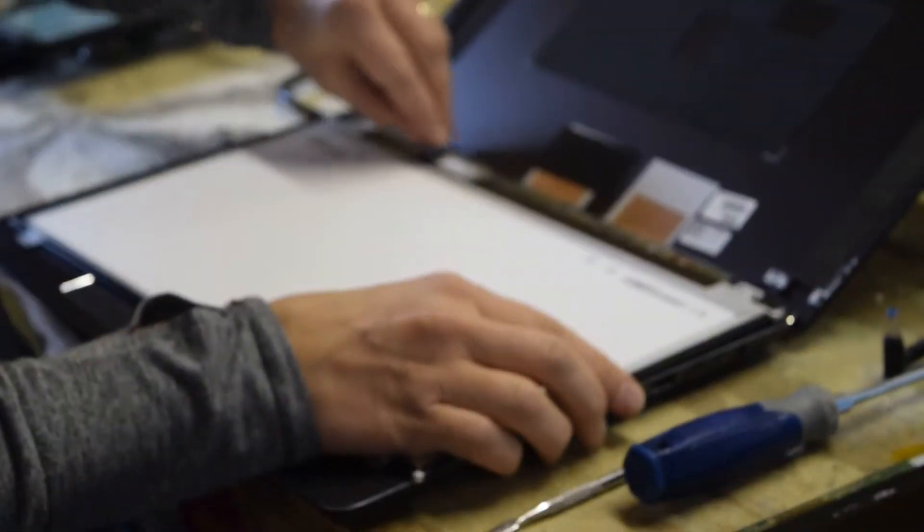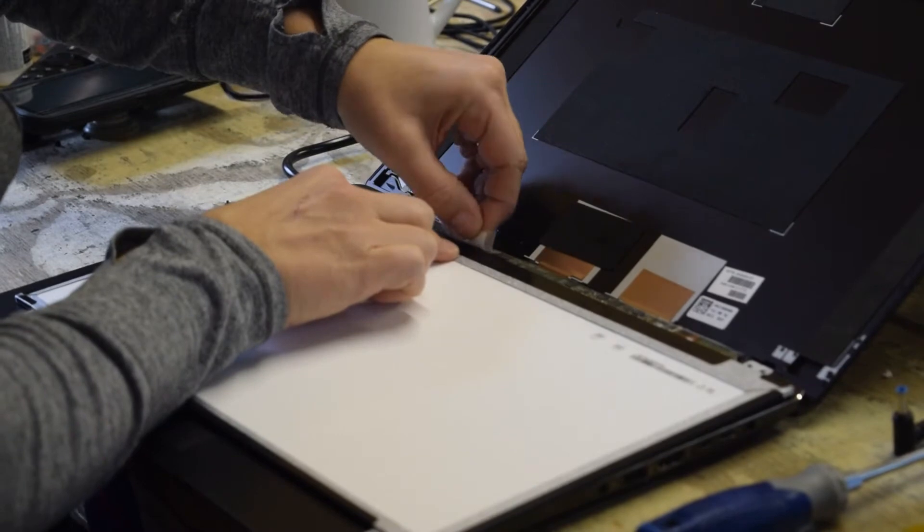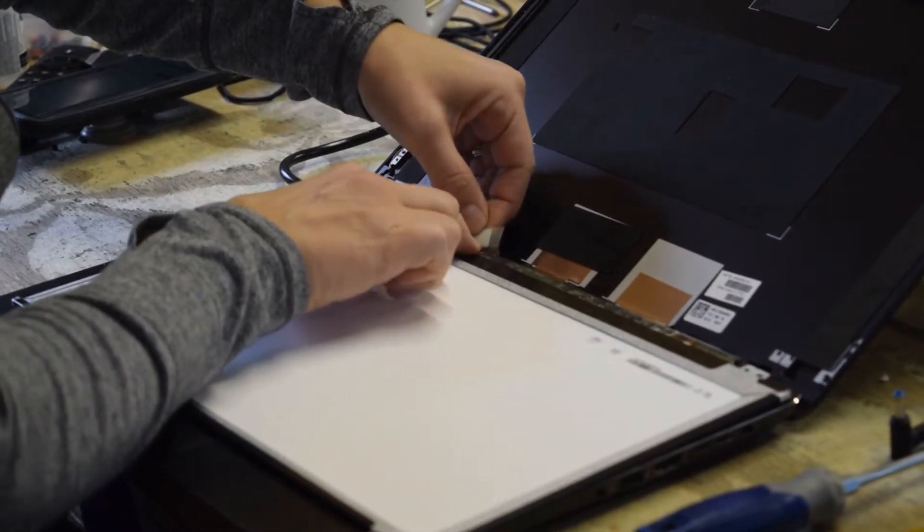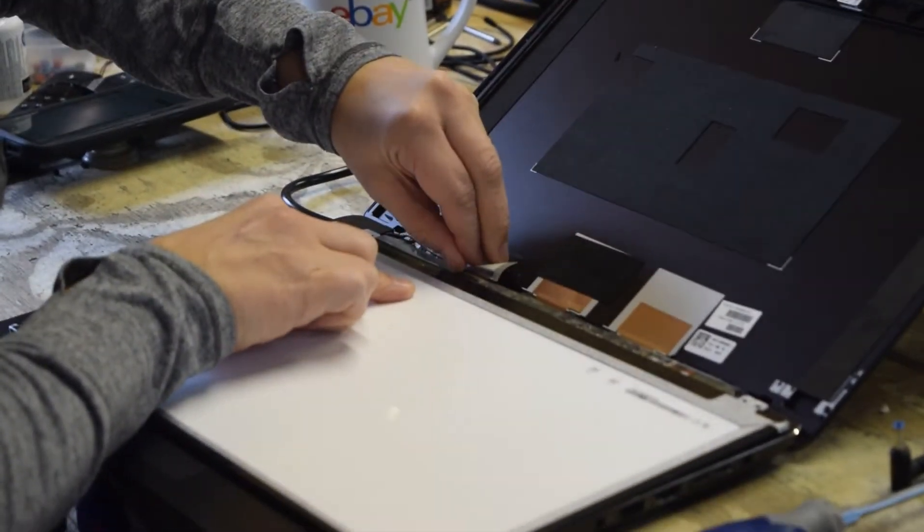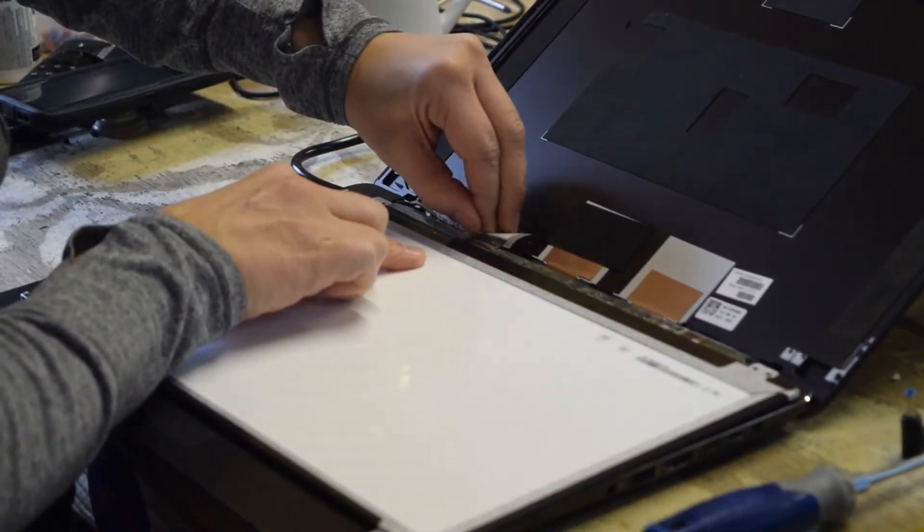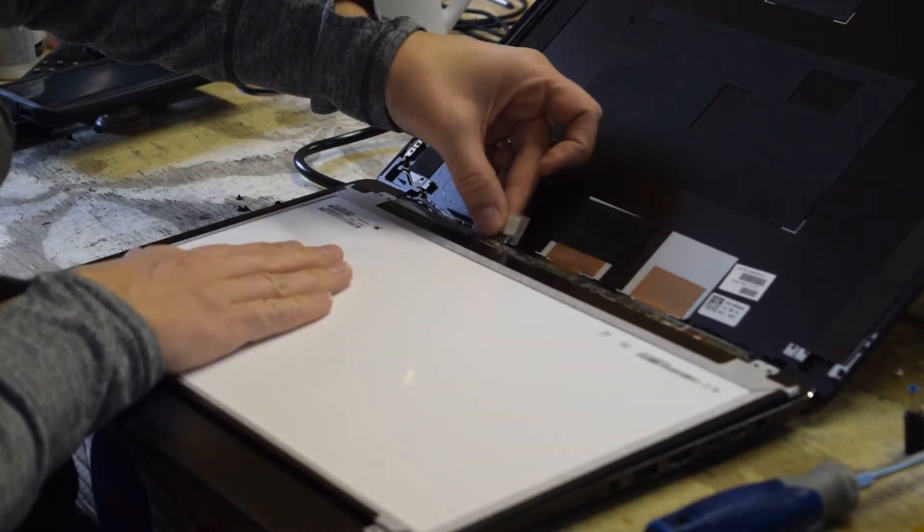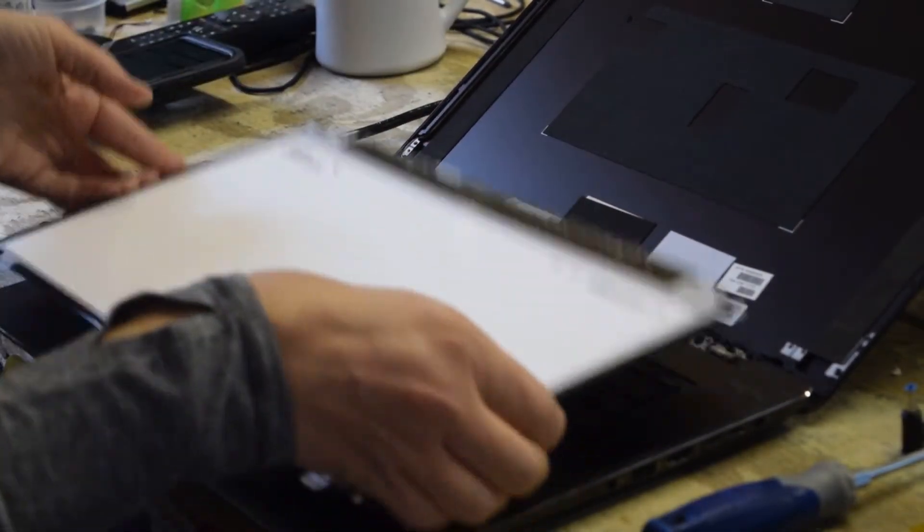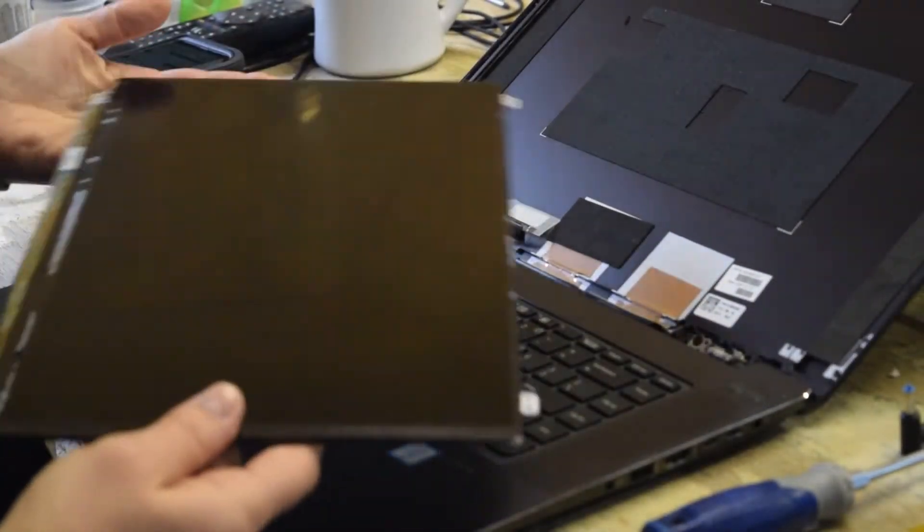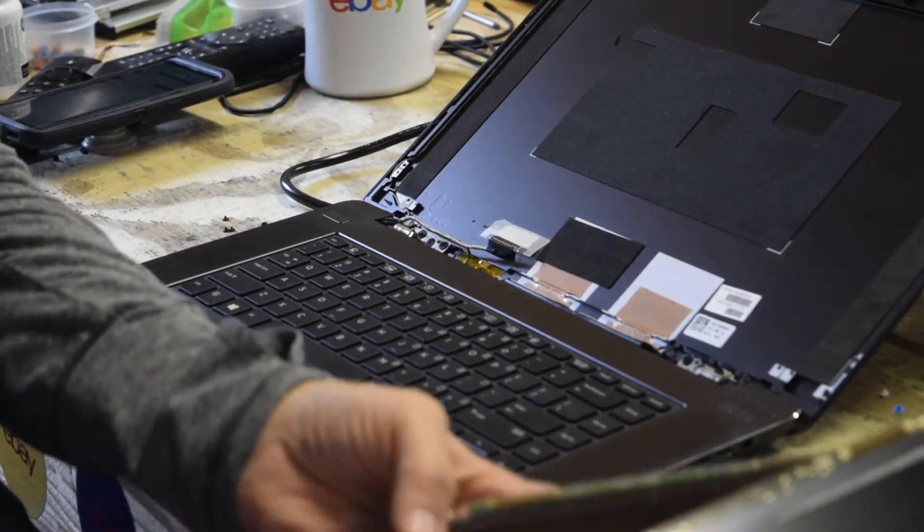To remove the electrical connector, there's a piece of tape over it that you pry up. And then the connector itself, you grab a hold of the little connecting bracket and pull up on it. And there you go. The screen's out. That simple.